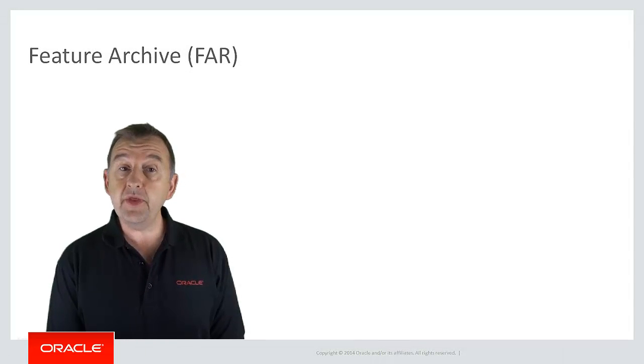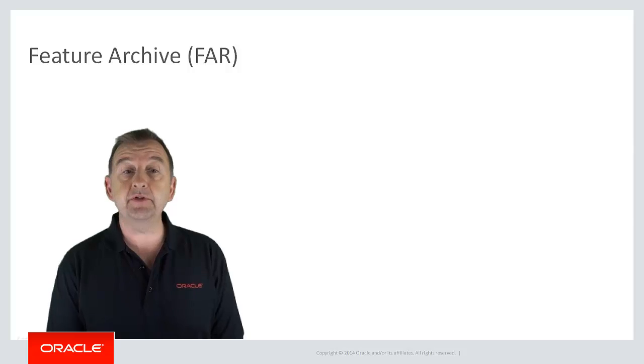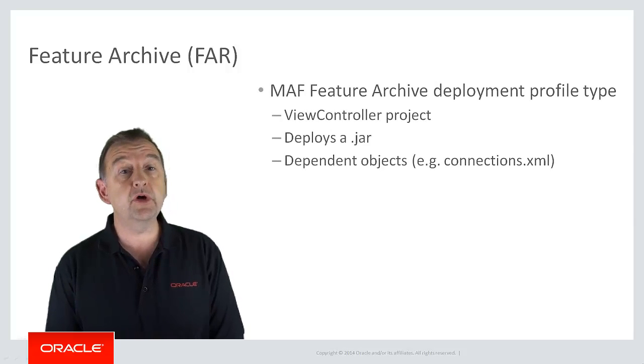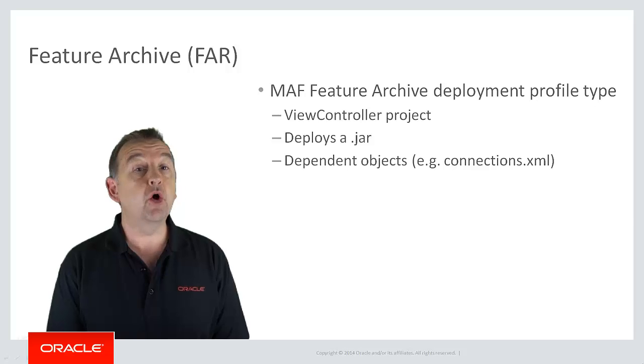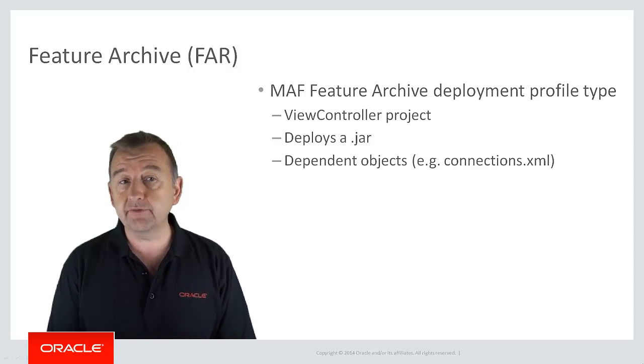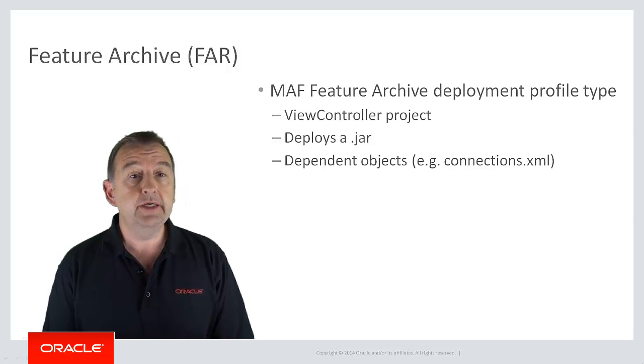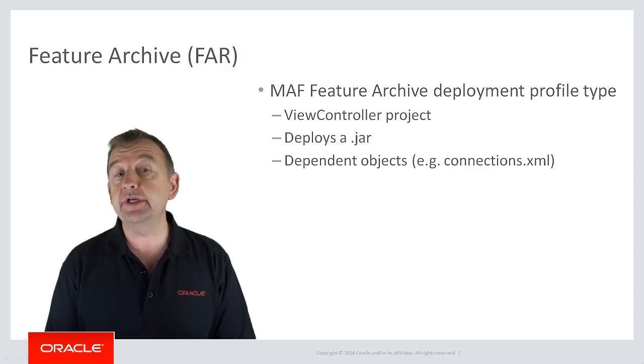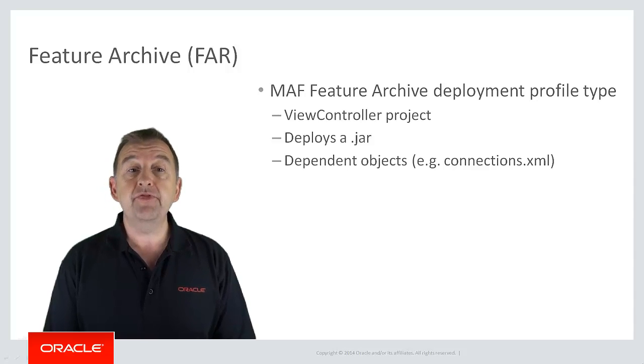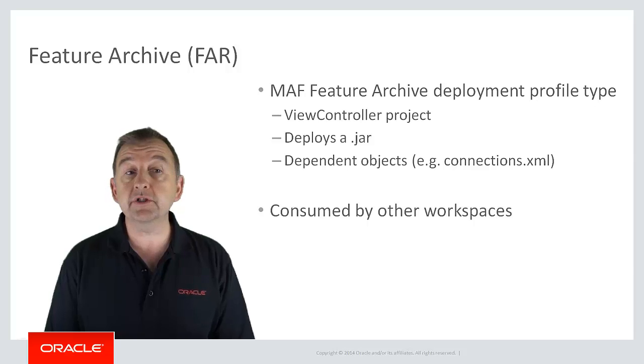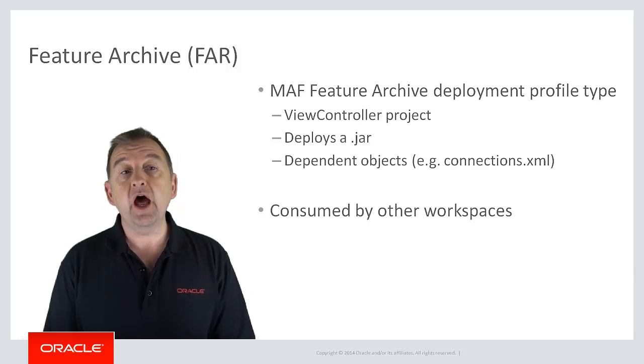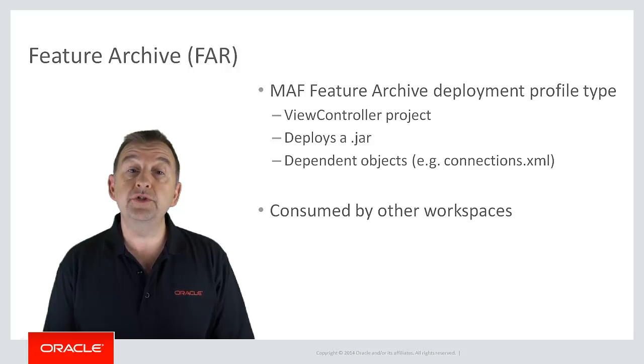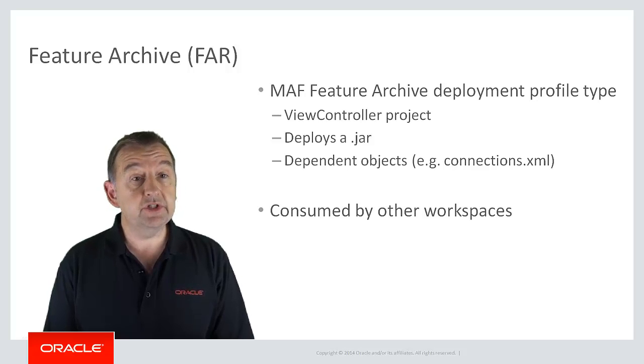So within the project in which you've developed a feature, usually the view controller project, you can package up that feature along with any supporting files or artifacts it needs like icons, connections or code associated with the feature. Then in a different application workspace you can consume that archive and reference the feature so that it can be used just like a locally defined feature.